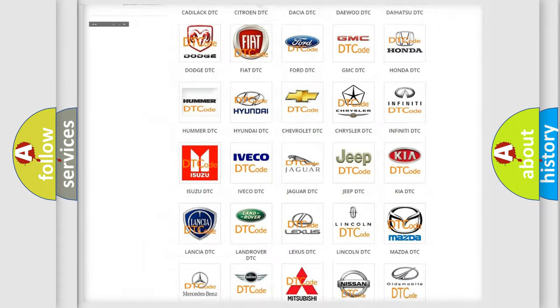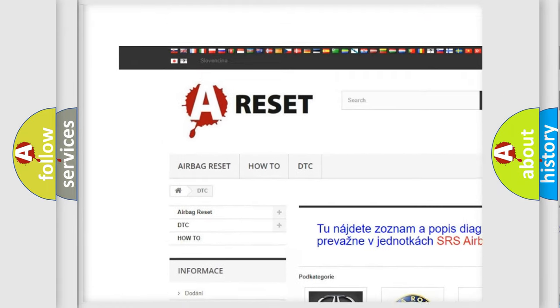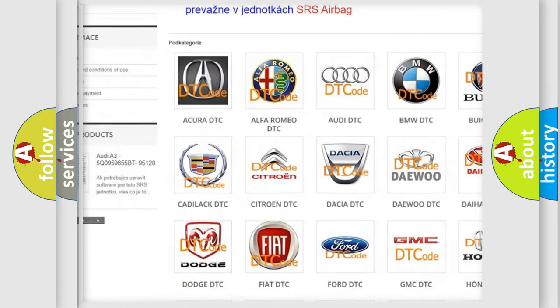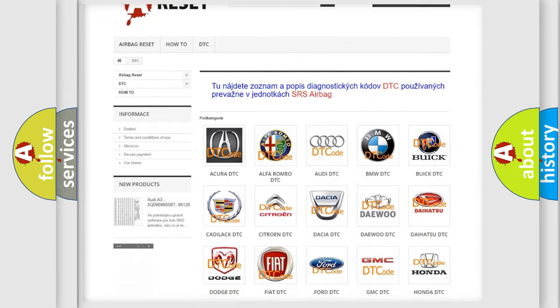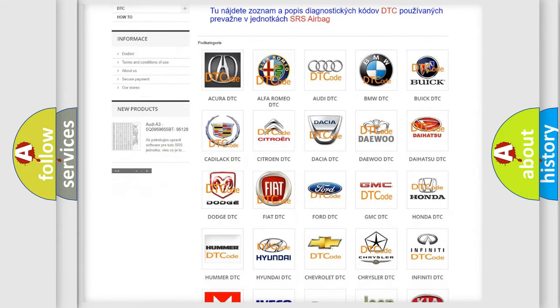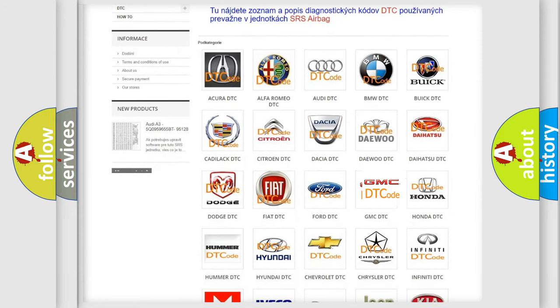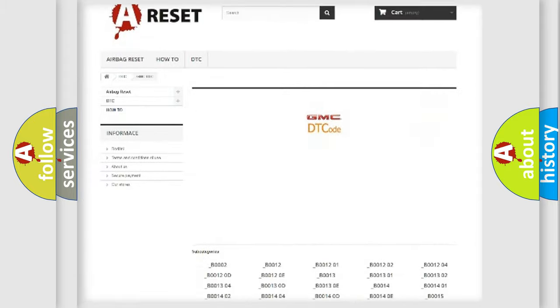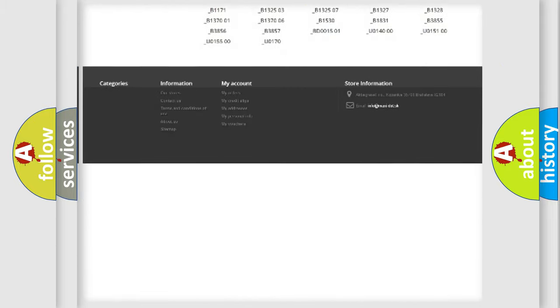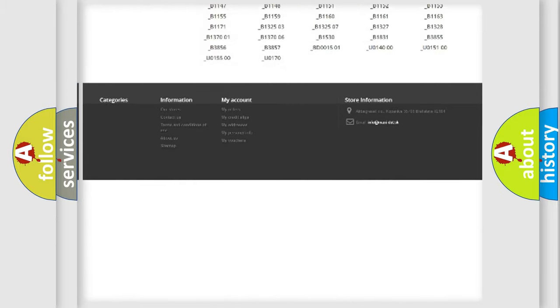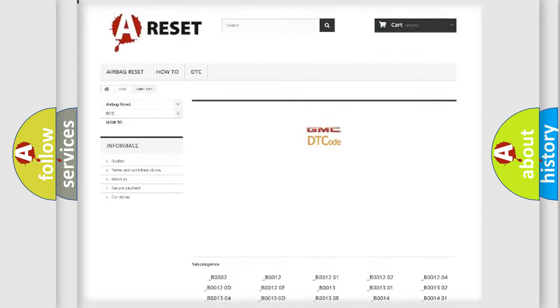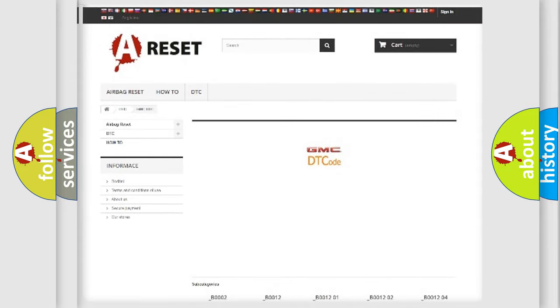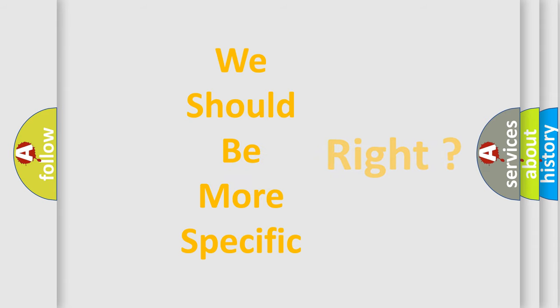Our website airbagreset.sk produces useful videos for you. You do not have to go through the OBD2 protocol anymore to know how to troubleshoot any car breakdown. You will find all the diagnostic codes that can be diagnosed in GMC vehicles, and many other useful things. The following demonstration will help you look into the world of software for car control units.